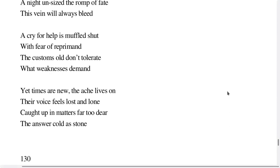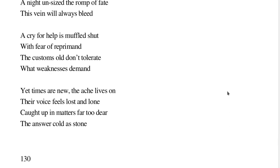A cry for help is muffled shut, with fear of reprimand. The customs old don't tolerate what weaknesses demand.